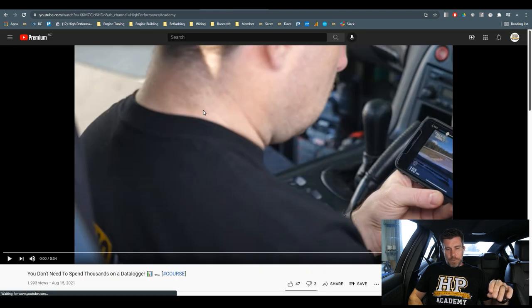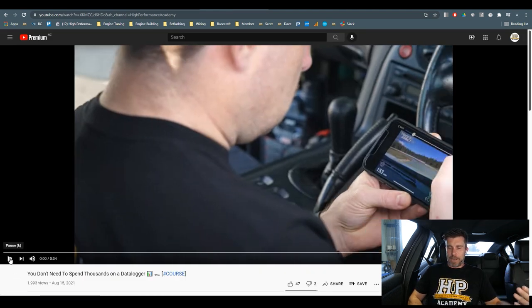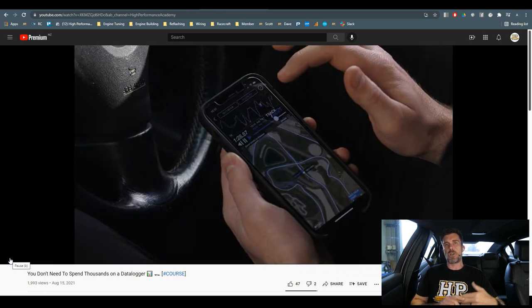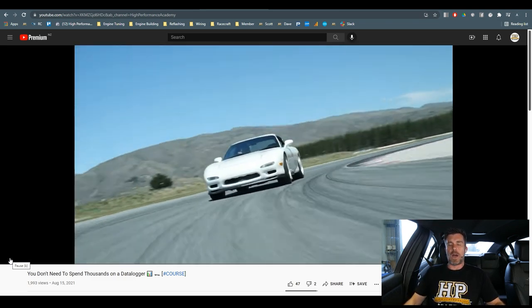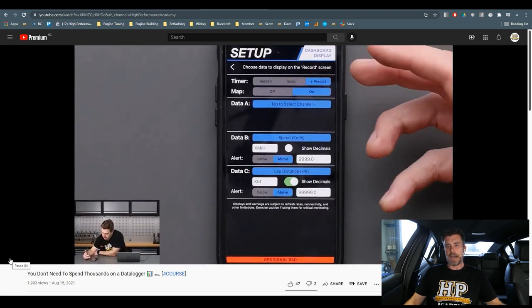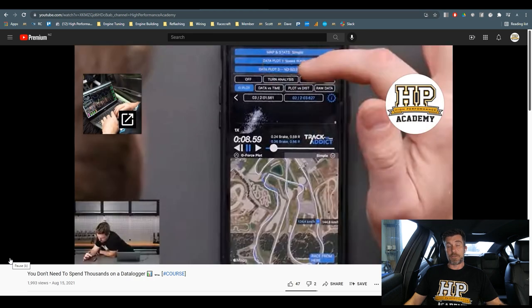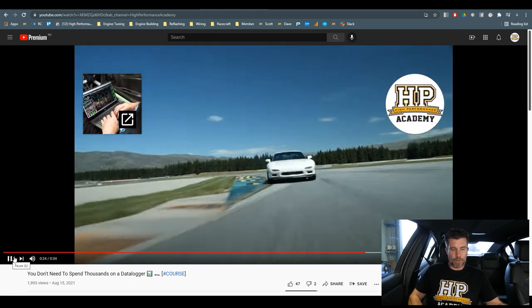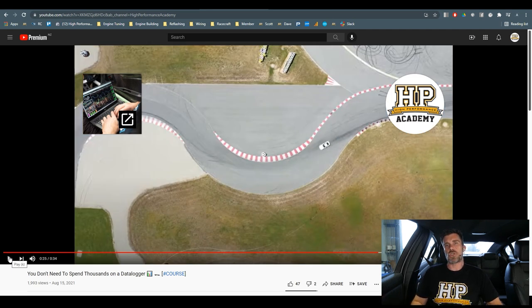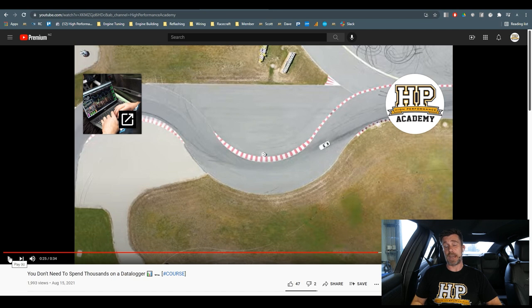Lastly for today — since we've been talking about race car stuff, I'll mention that we have a couple of data analysis courses out. A lot of people think you're going to need to spend hundreds or thousands of dollars on data analysis hardware. What we've done is added a worked example into our data analysis fundamentals course showing that's not the case. There are some really good apps available for your iPhone or Android phone, such as Track Addict from HP Tuners, which does a really good job using the built-in functions of your cell phone. You can find that at hpacademy.com/courses — scroll down and look for our data analysis fundamentals course.